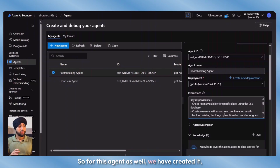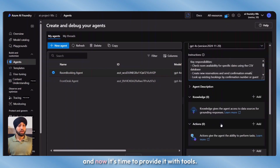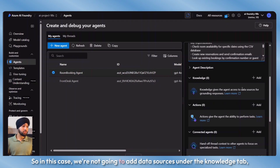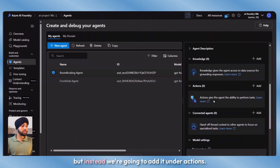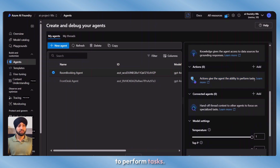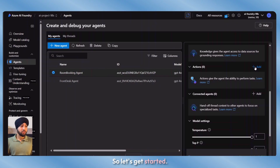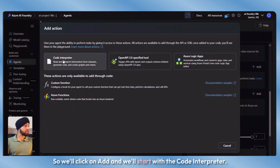For this agent, we've changed its name and provided instructions. Now it's time to provide it with tools. In this case, we're not going to add data sources under the knowledge tab, but instead we'll add them under actions. Actions give the agent the ability to perform tasks. We'll use two different actions here. Let's click on add and start with the code interpreter. We have a few different options: code interpreter, open API, specified tools, and Azure Logic Apps. For this video, we'll be using code interpreter and the logic app.